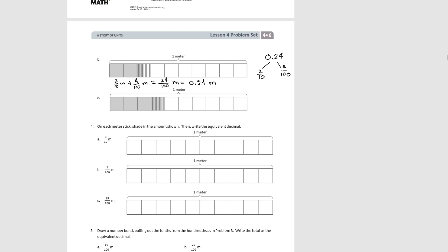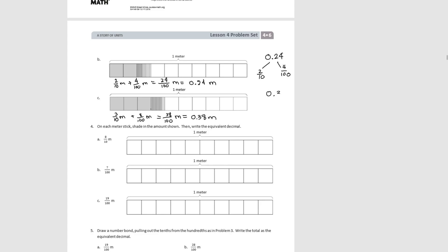For Part C, we start with three tenths shaded and then eight hundredths shaded. When we add them together, we convert the tenths into hundredths: thirty hundredths plus eight hundredths equals thirty-eight hundredths in fraction form, or thirty-eight hundredths in decimal form. Then we take the decimal form and break the number bond into three tenths and eight hundredths.